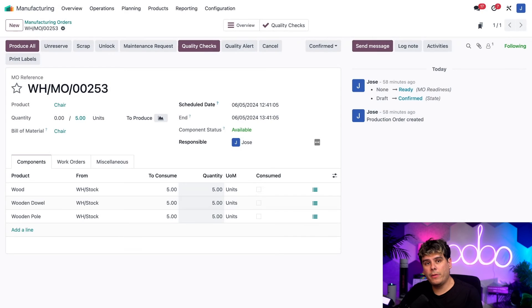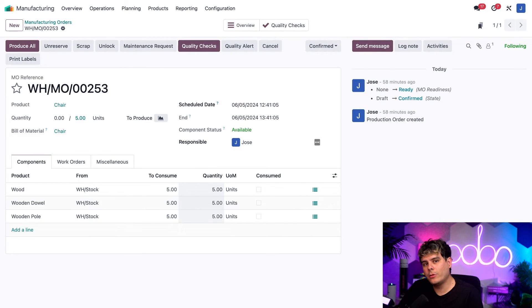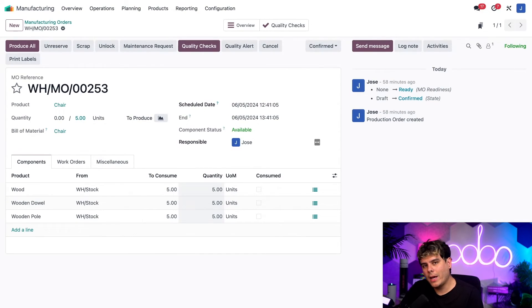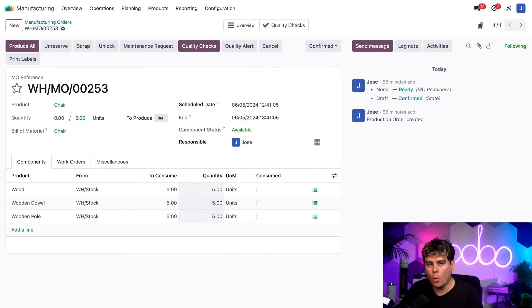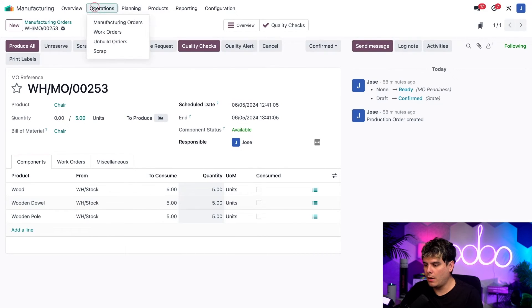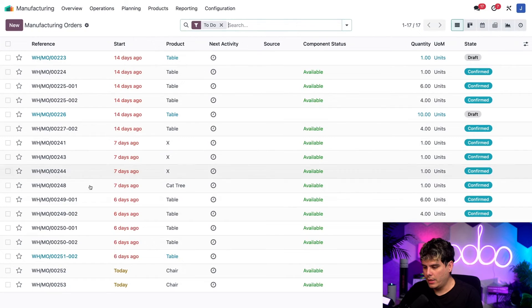Alright, so with both MOs created and confirmed, we're ready to merge them together. So to do so, I actually need to navigate back to the manufacturing orders page. We can do so by selecting operations in the top header, manufacturing orders.